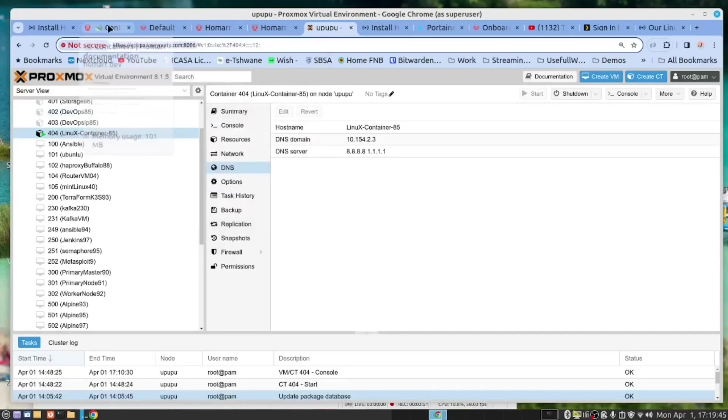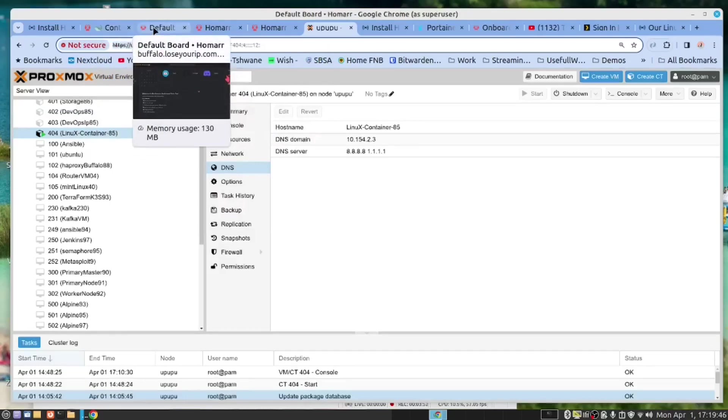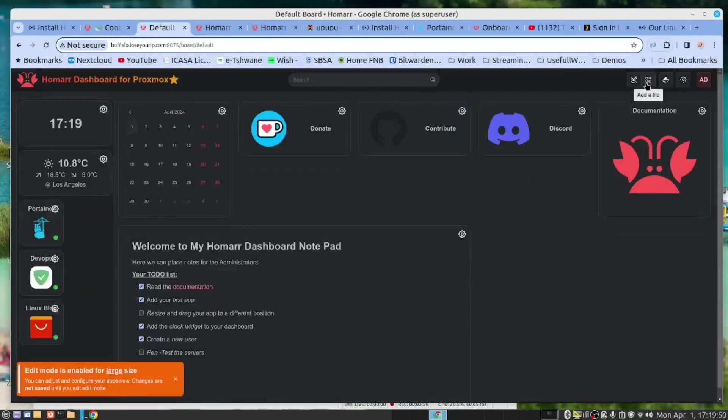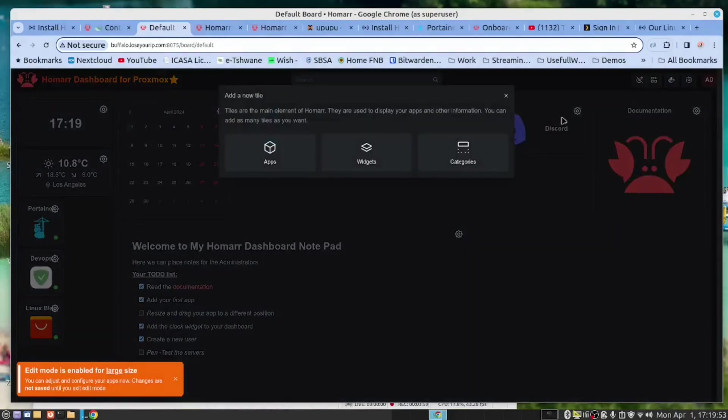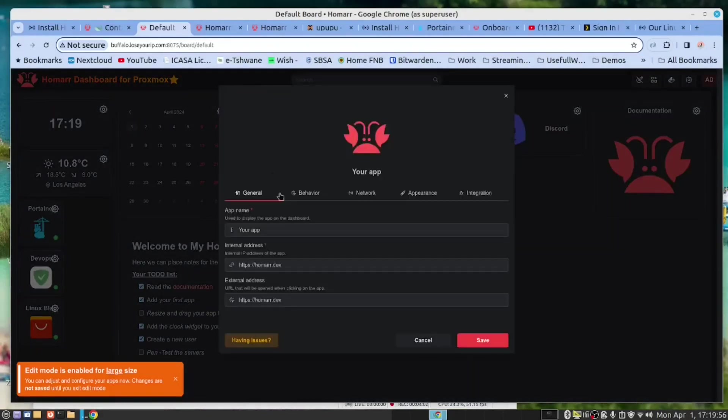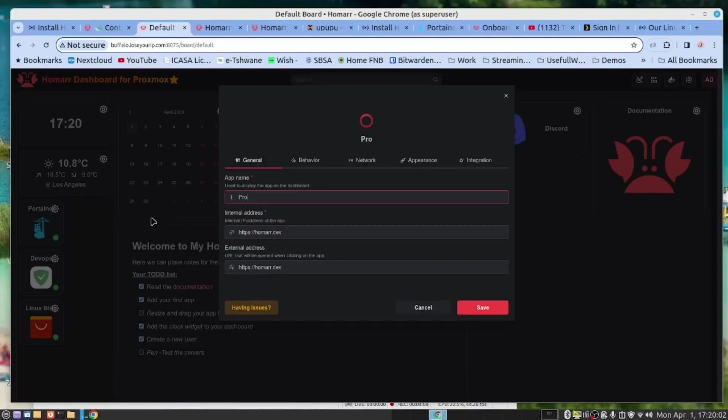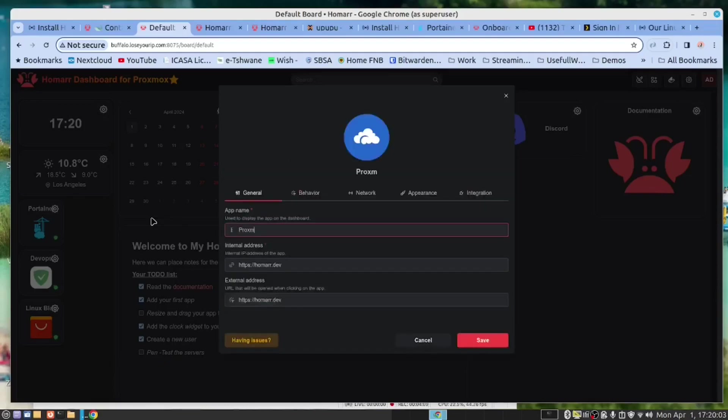We'll monitor this. So what we do is we go here, we say add. And let's add an app. We want to monitor this, and we're going to call this ProxMot, so we can monitor our ProxMot server from here.